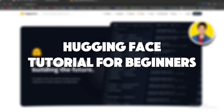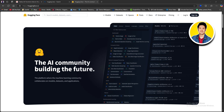Here is the Hugging Face tutorial for beginners. In order to start using Hugging Face, first of all go to huggingface.co — and as you can see, we are here on the dashboard.